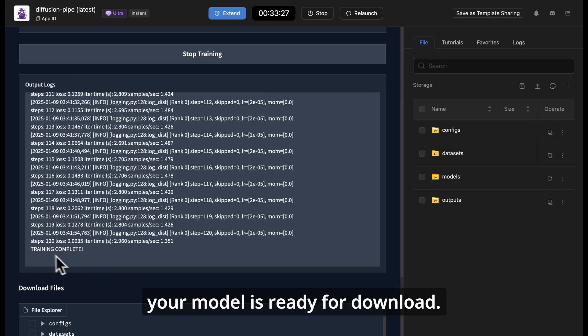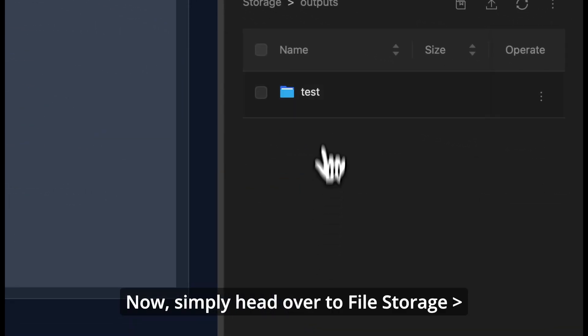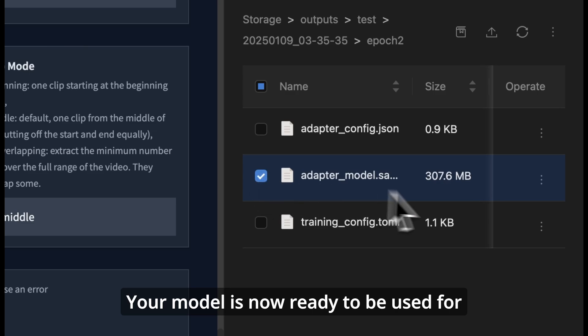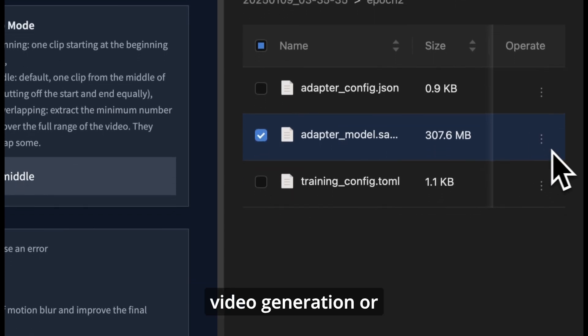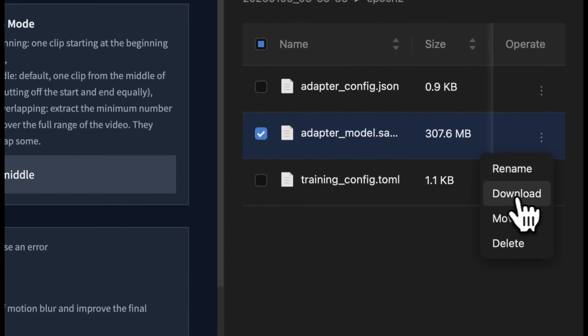When you see this, your model is ready for download. Now, simply head over to File Storage > Outputs to save your trained LoRa model. Your model is now ready to be used for video generation or further customization.